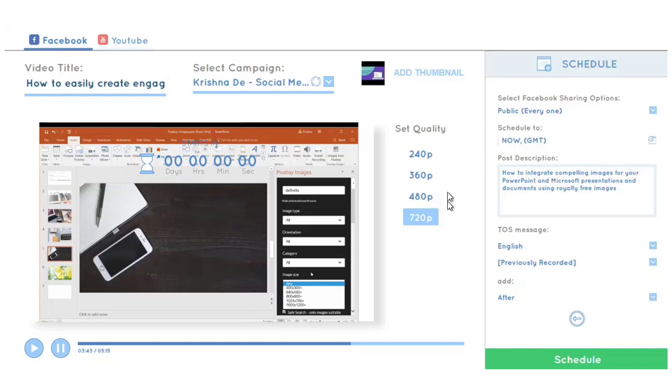I can set the quality. I've set this to 720p since I have a high-definition recording, and I want to stream it at 720p to Facebook.